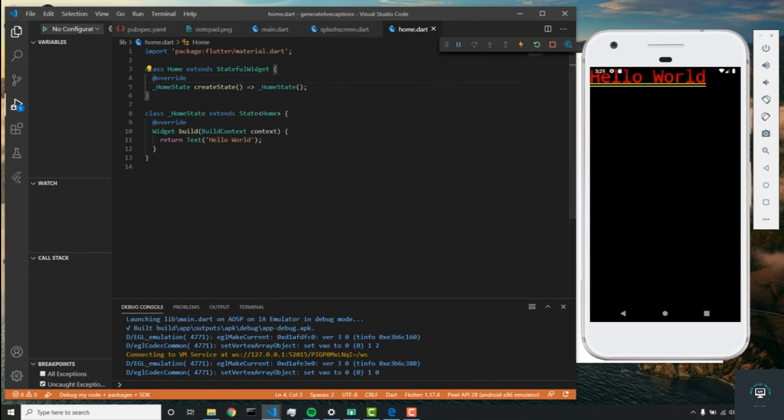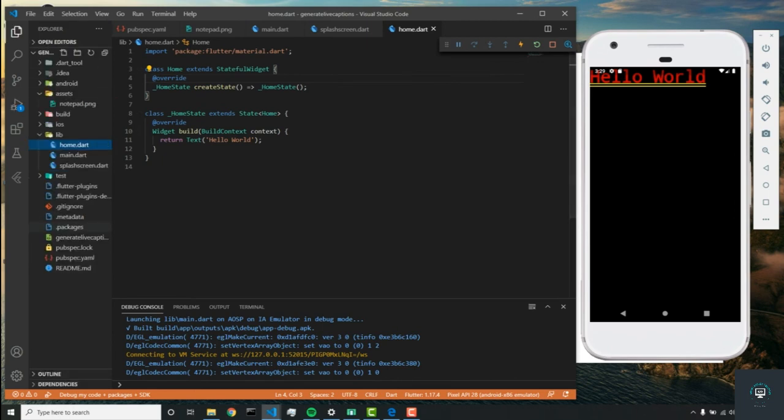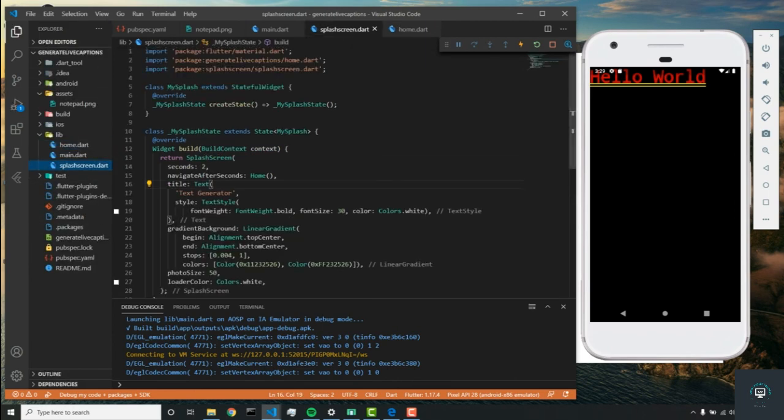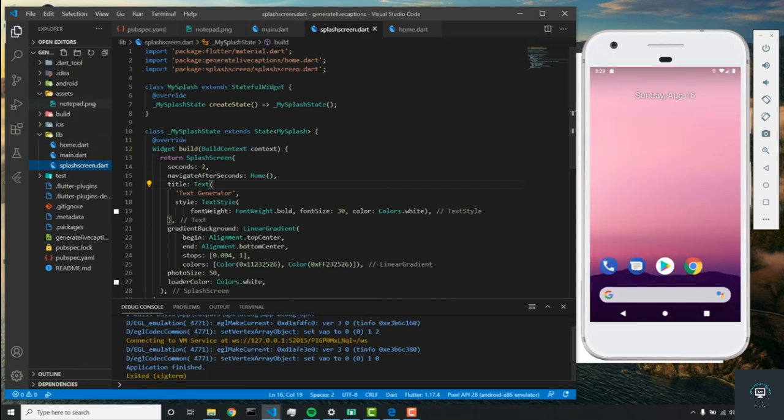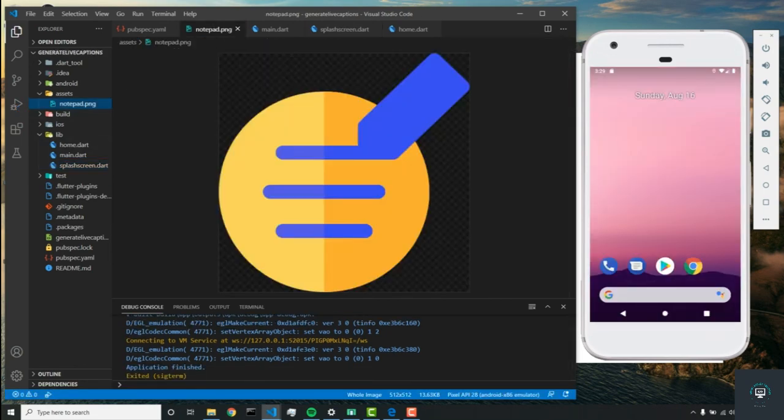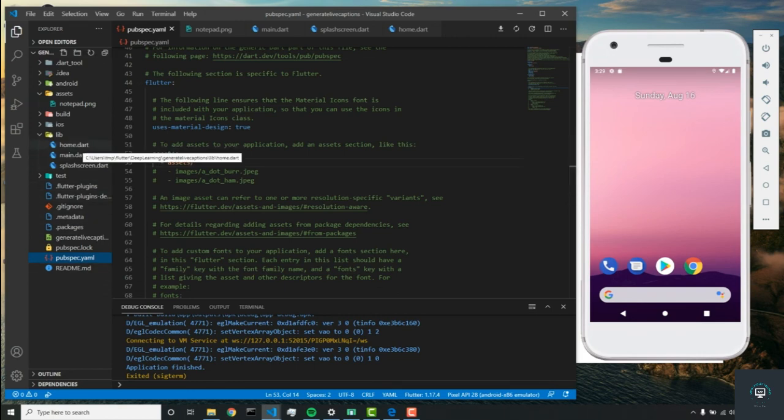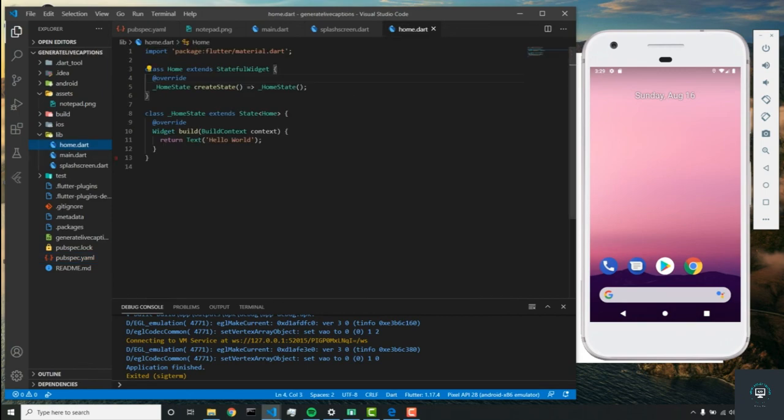That works, but the only thing we're not seeing is the image. The reason for that is because we haven't restarted the app and we didn't get the assets. But I'll see you guys in the next lecture. We'll keep building up on top of our home.dart file.